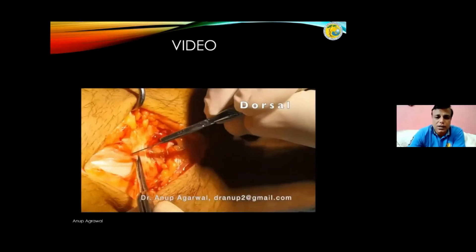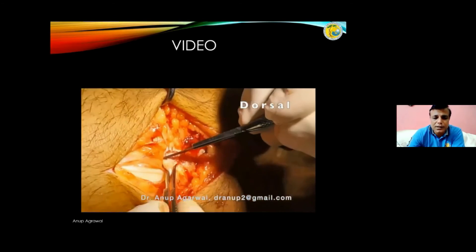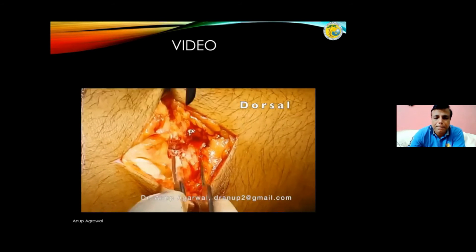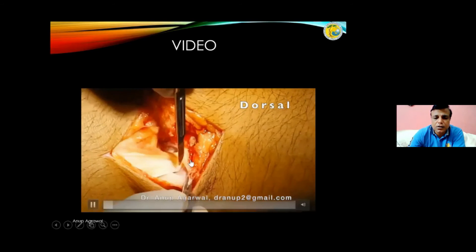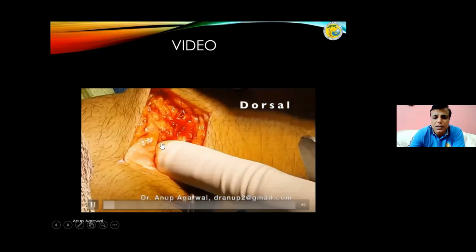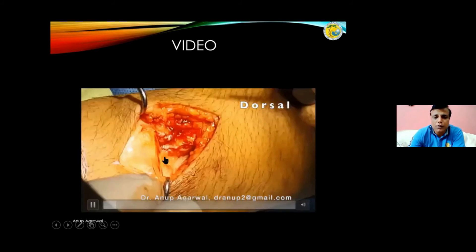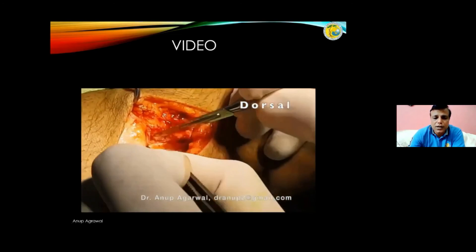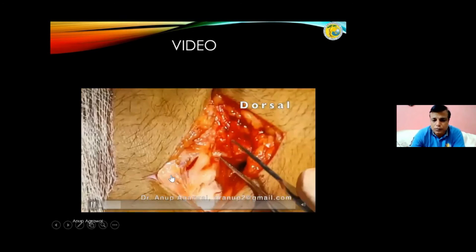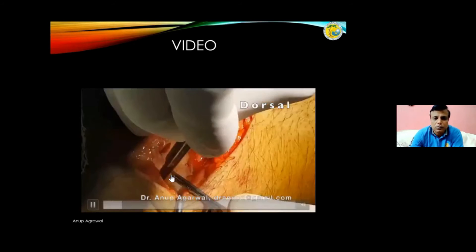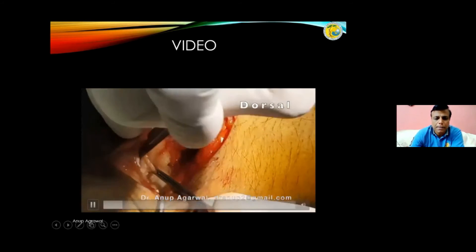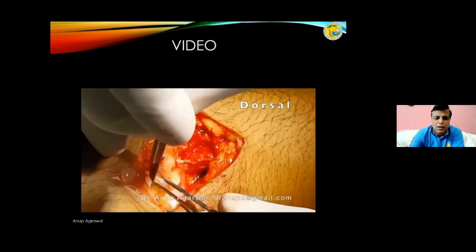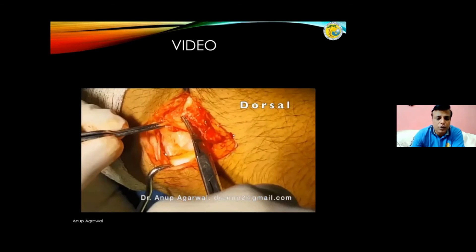On the dorsal aspect, we are cutting the retinaculum in the second and third compartment. As soon as you cut, you get to the capsule. We have retracted the extensor carpi radialis, and now all the tissues in this area are very tough, so you have to be very careful when cutting here. We try to locate and then cut the tissue, making a flap of the superficial tissue and capsule.